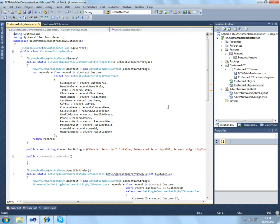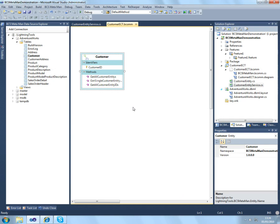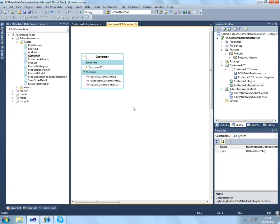So it's a great time saver. It's very powerful if you want to go in and add things such as transforms into your C-sharp code. Thank you for watching the BCS MetaMan video by Lightning Tools.